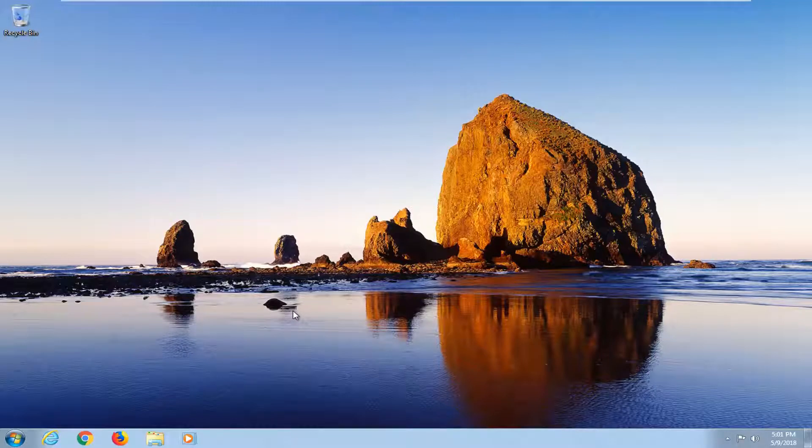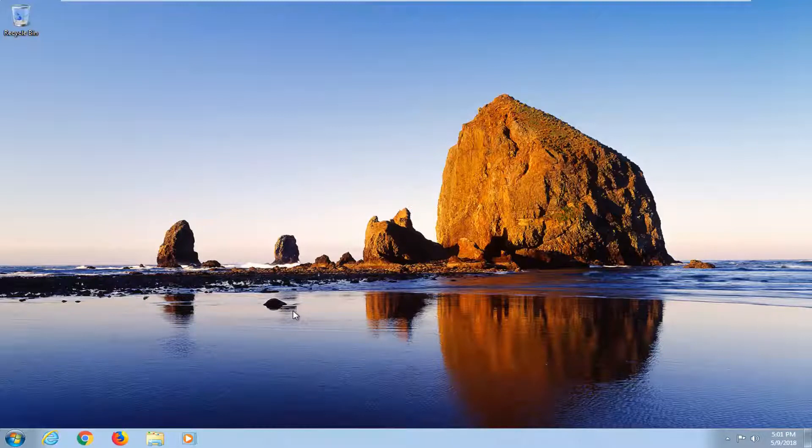In today's tutorial I'm going to show you guys how to resolve if your Wi-Fi icon is not showing up on your Windows 7 taskbar. So this should hopefully be a pretty straightforward tutorial and without further ado let's jump right into it.